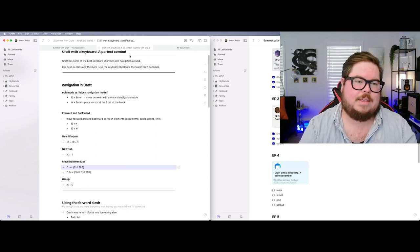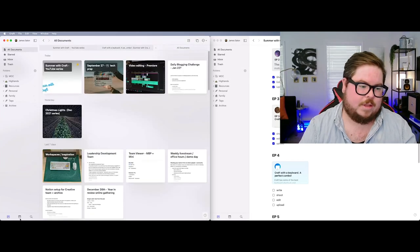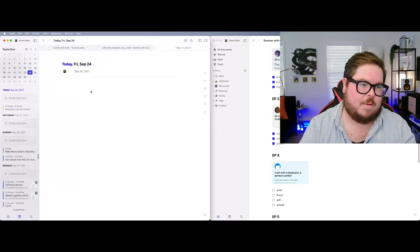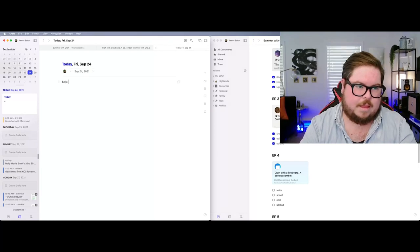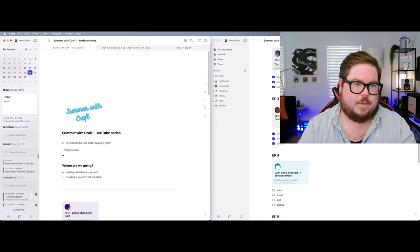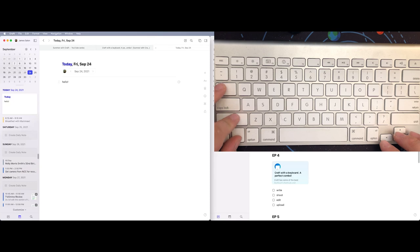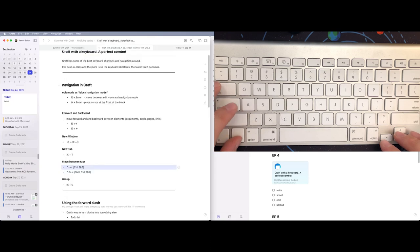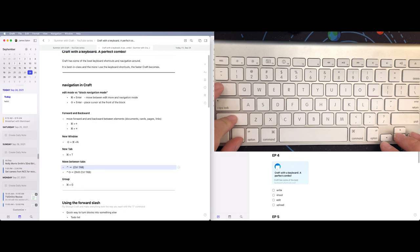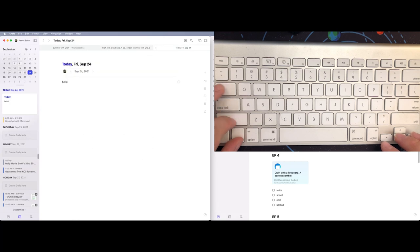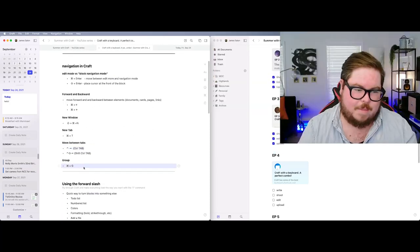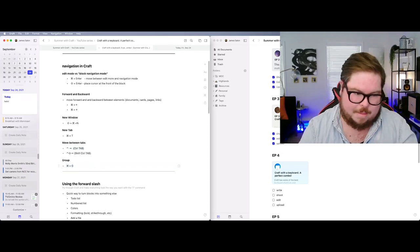Tabs are really easy to use in Craft and this is a great way to jump between them — maybe you're doing research, copy-pasting things, or referencing multiple things in a meeting. For a real-world example: I'll go to my daily note and make one. Now I can switch between tabs using Control+Tab and Control+Shift+Tab to go back and forth.